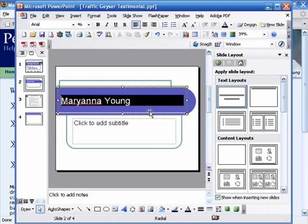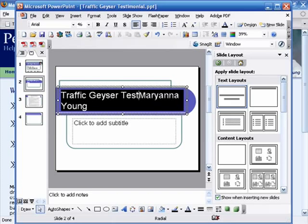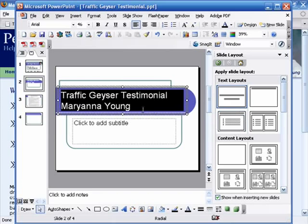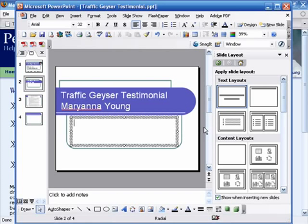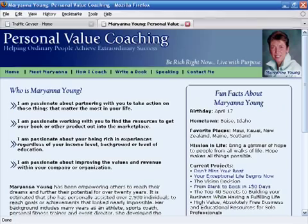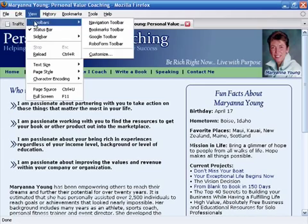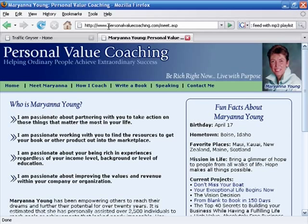I'll say 'Traffic Geyser Testimonial' and put her name on here. Maybe put her domain on here as well, which is easy to do. I can go up and view it in my navigation toolbar — personalvaluecoaching.com.